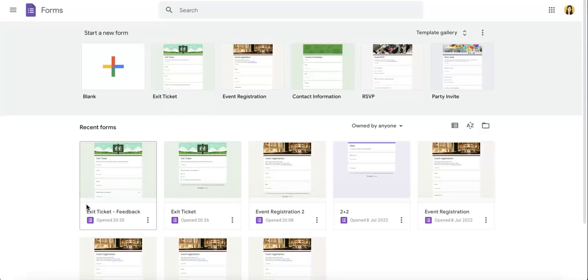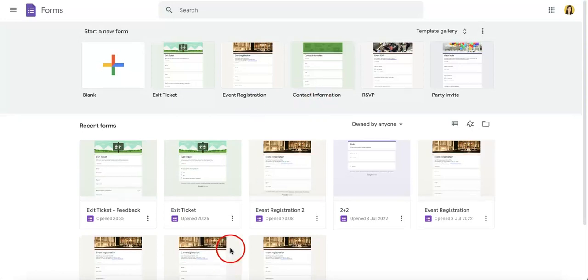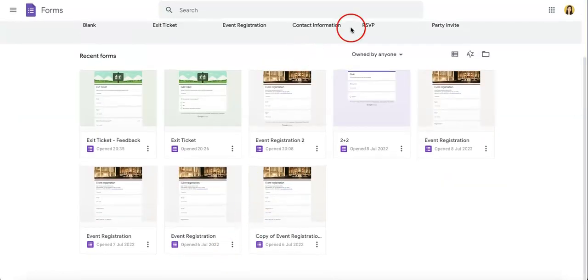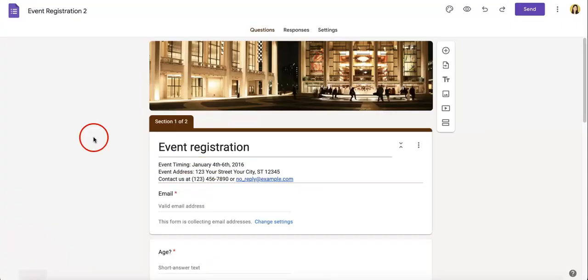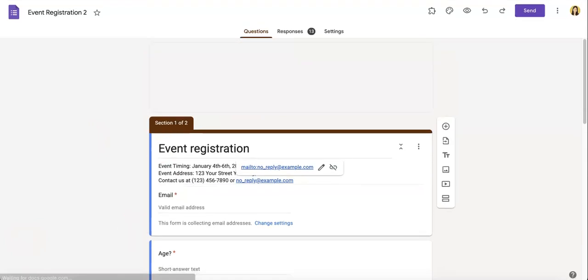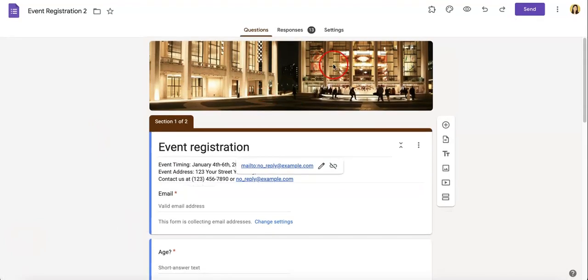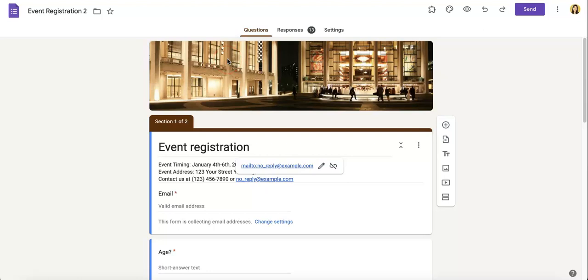Okay, so as we usually start our videos, we first need a pre-existing Google Form that we want to edit. So let's just open one of our event registration forms right here. And as you can see, there already is a photo and a color here, but that's because we had created this using a template, so this photo and this overall aesthetic had already come with the Google Form itself.